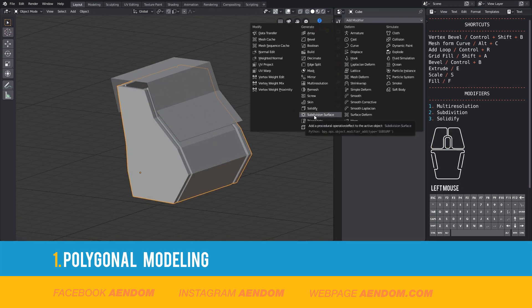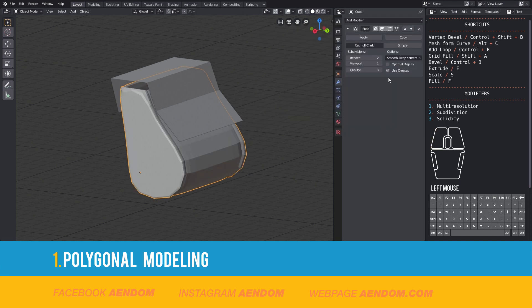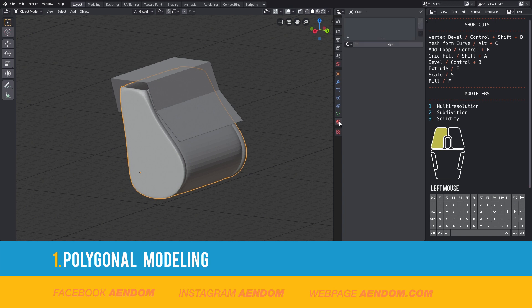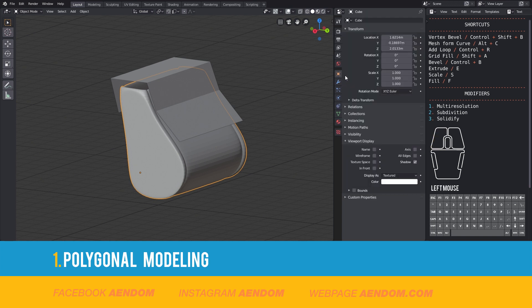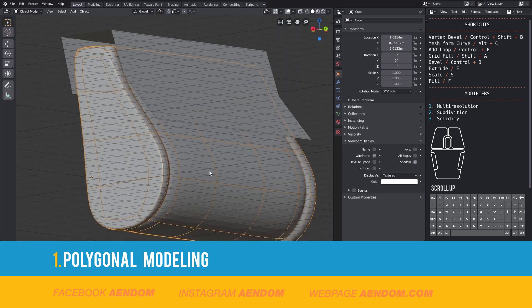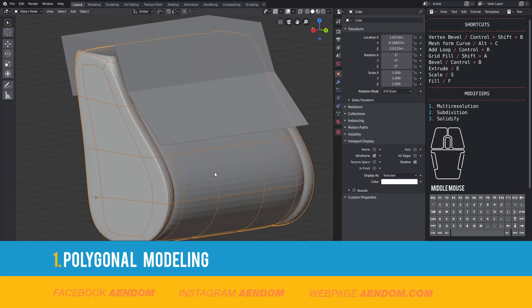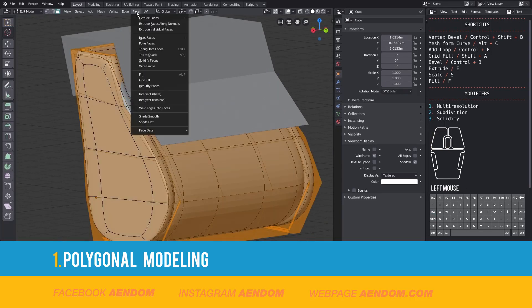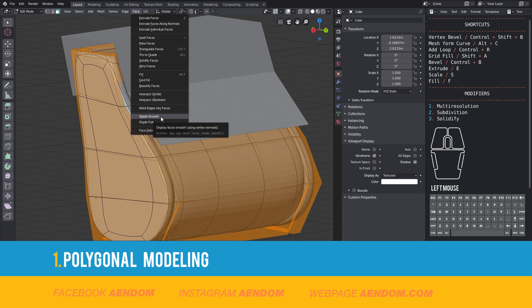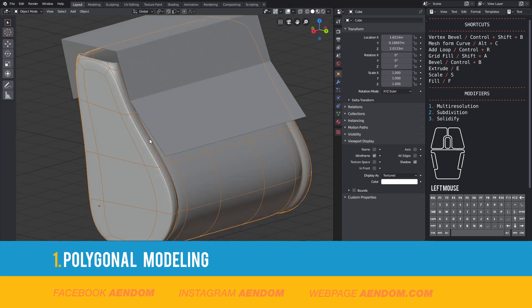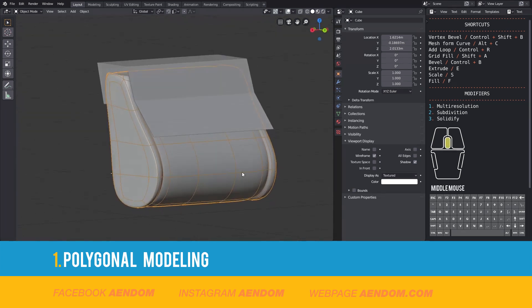This is the first modifier that I will use. This is subdivision. I increase the number on render and put the same on the viewport and select optimal display. After that I go to the viewport display and select the wireframe to see the low resolution wireframe. Then select all faces and go to face shade smooth. With that you will have a smooth mesh.